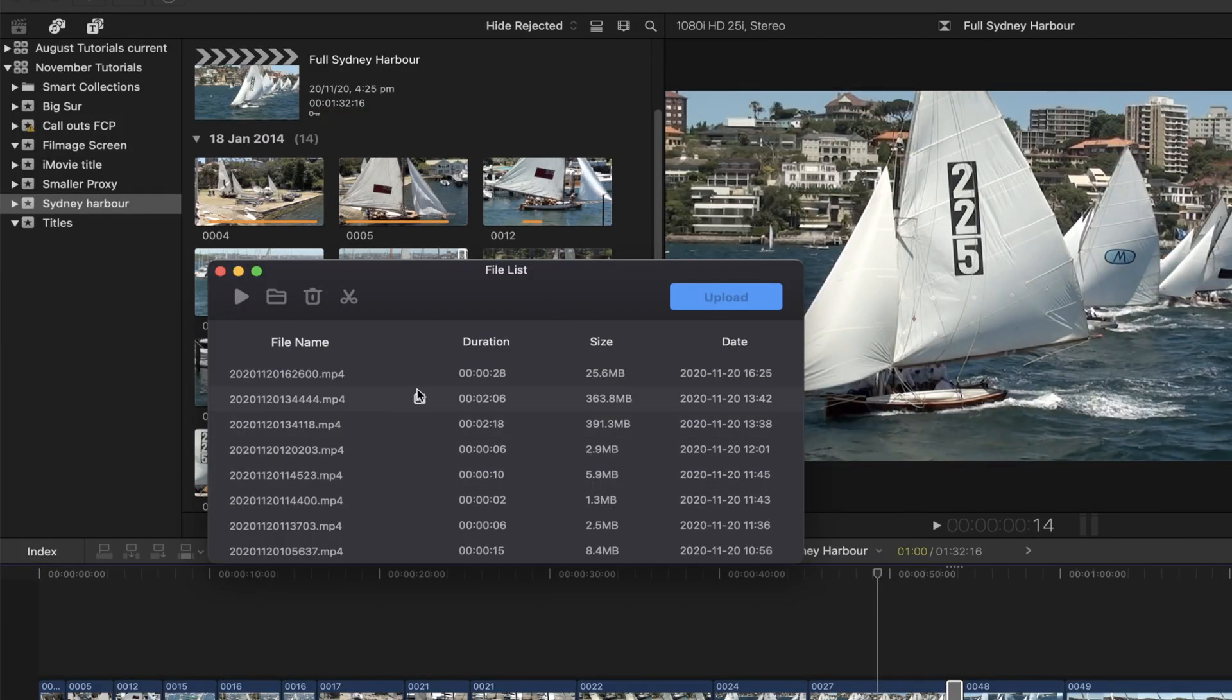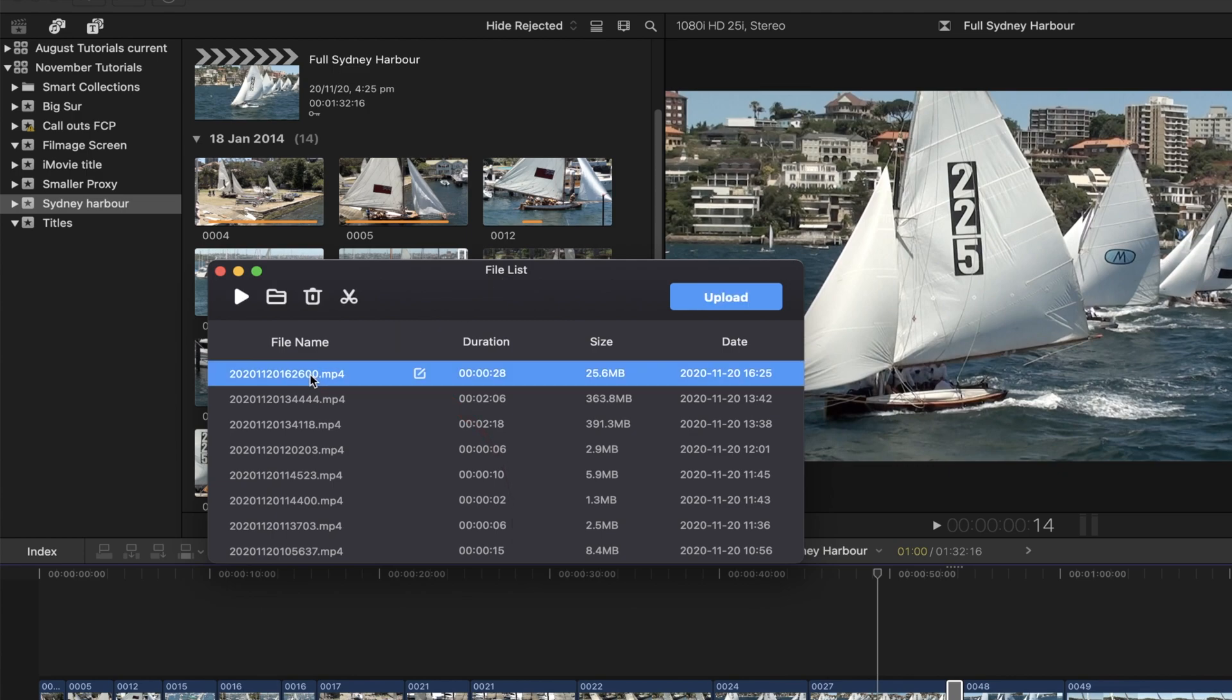And when you stop the recording you get the latest file showing in the file list. And that's this one here. And if we wanted to put that into Final Cut, we can click on the file list here.